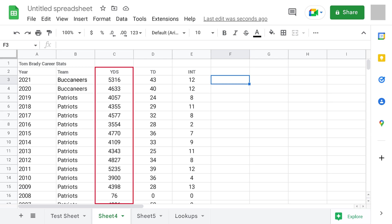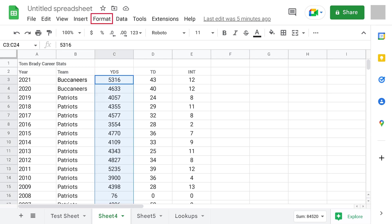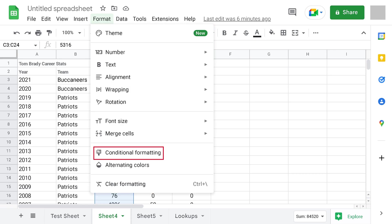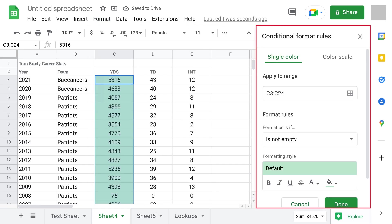Step 3. Click Format in the menu across the top of the screen to open a drop-down menu, and then click Conditional Formatting in that menu. A Conditional Format Rules window opens on the screen.